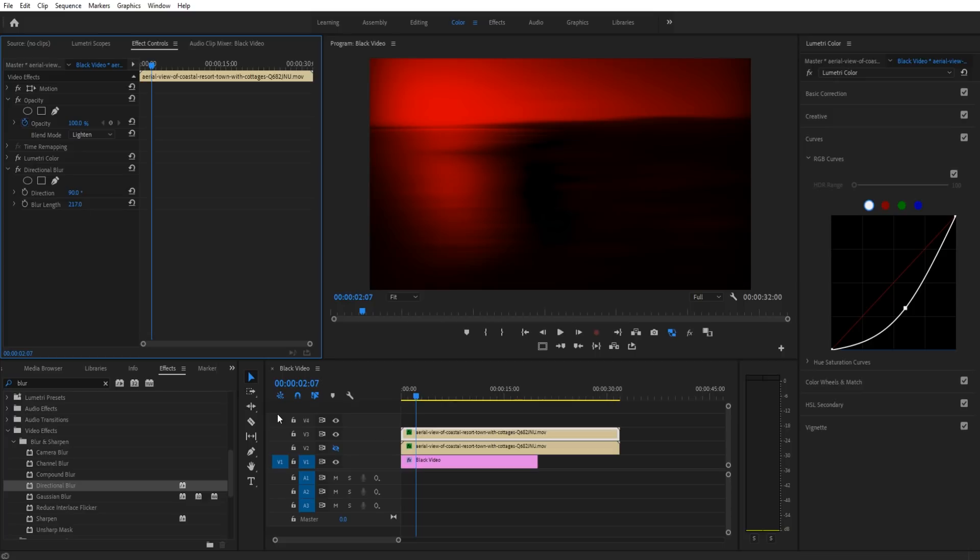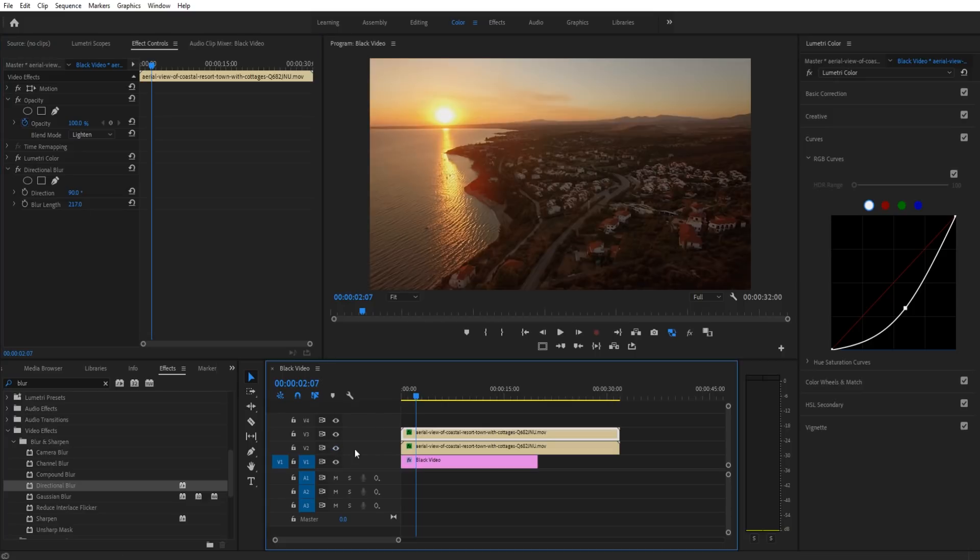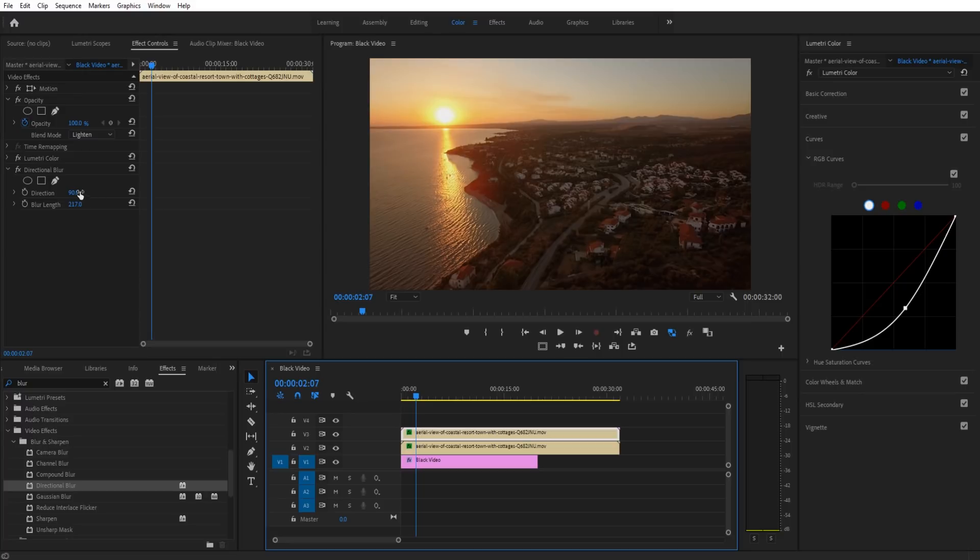Over here I can change the blur length and the direction. Let's say we want to go like so and maybe make it a little bit longer. Now if we turn on the bottom layer, you'll see that we're just grabbing the red and we're actually stretching it out. It's a subtle effect here.